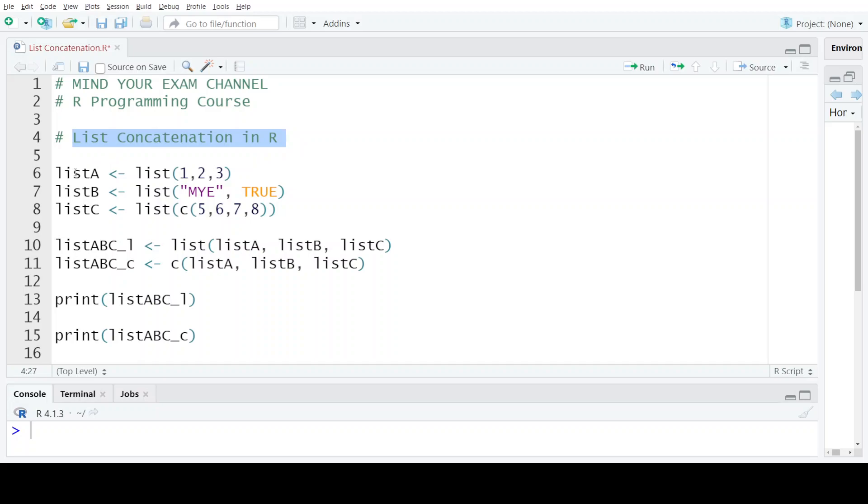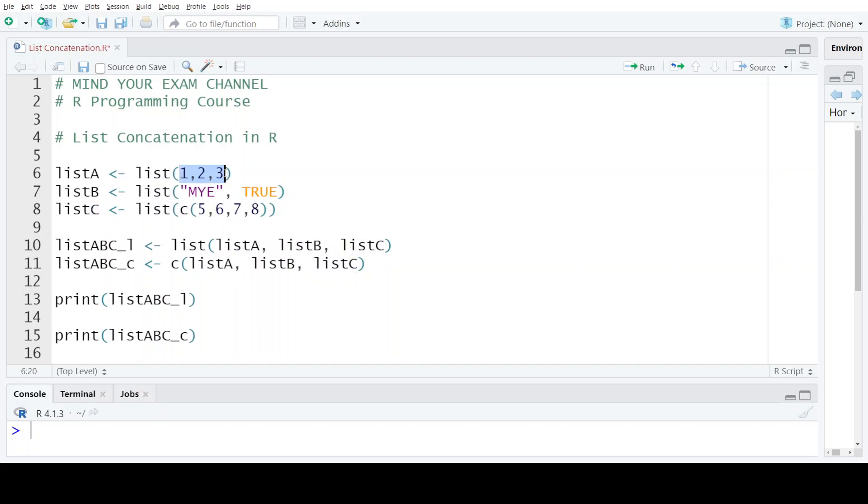So suppose we have three lists named list A, list B, and list C. Now list A contains three elements: 1, 2, and 3. List B contains two values: the string MYE and the logical value TRUE. And list C contains a single element which is a sequence of four numbers.